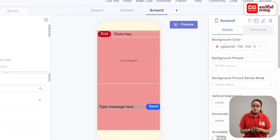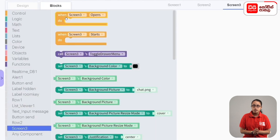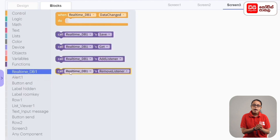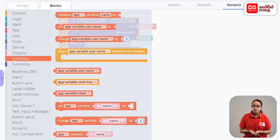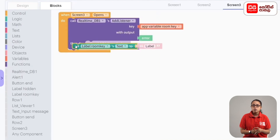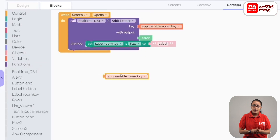As for the end button, if you click on the real-time DB1 data save, we will have the screen 1 display. Then we will use the blocks tab. If you click on screen 3, when screen 3 opens, we will drag the code block. The real-time DB1 database is active. For the key, we will add the variable room key code block. The key is to add variable room key to display the display. The key is to add variable room key to the code block.